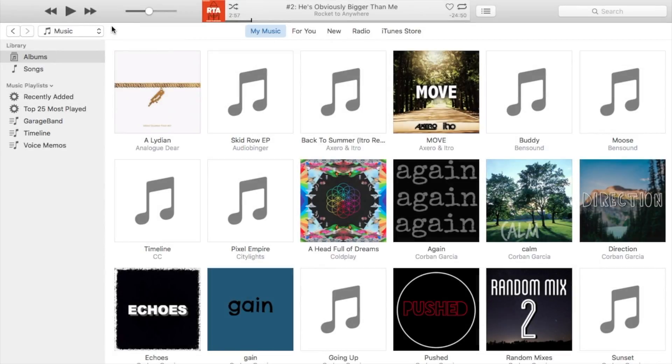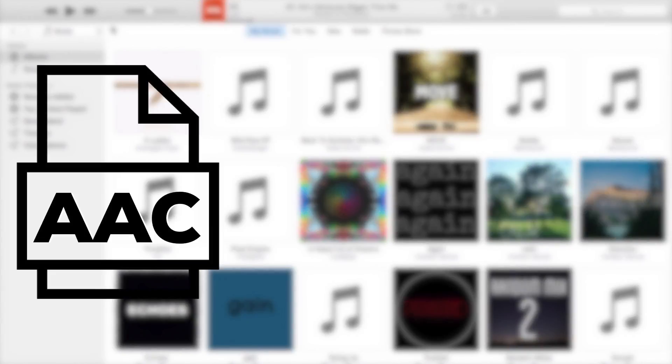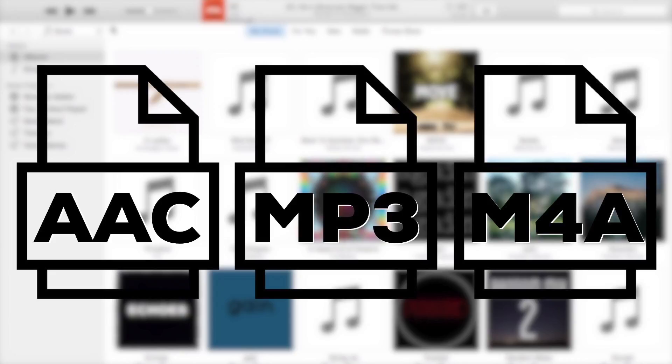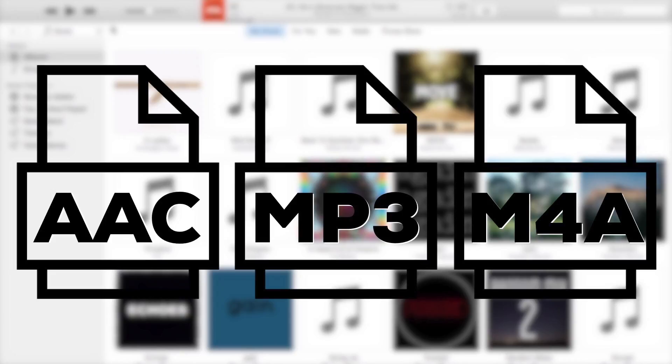This tutorial will work with any podcast that uses AAC, MP3, and M4A chapter markers.